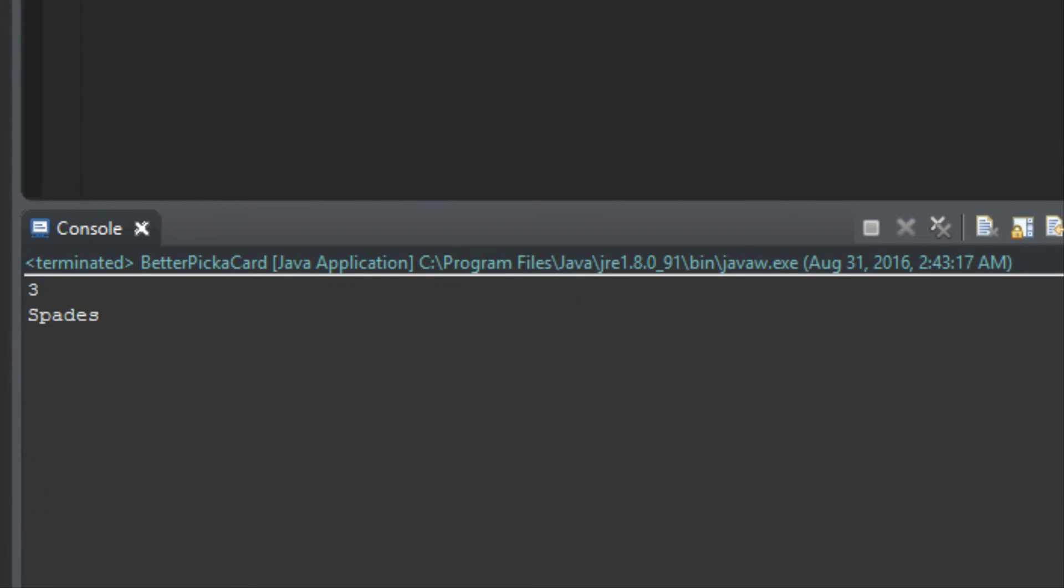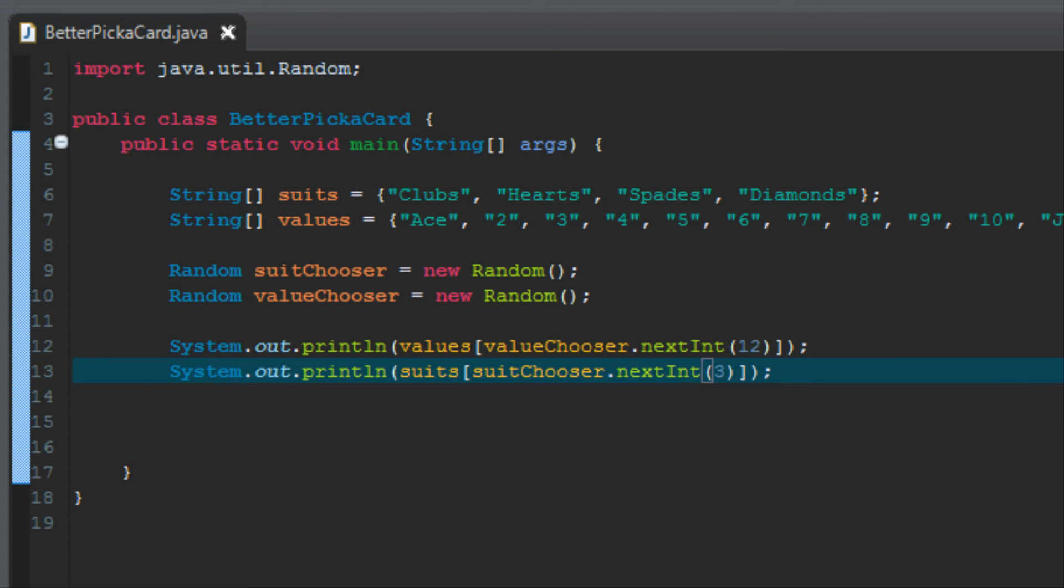Now I'm going to run the program and show you that we're going to get a random card value and a random suit. 3 of spades. If I run it again, we get jack of hearts, 9 of hearts, 9 of clubs, 7 of clubs, 3 of clubs, 7 of spades. That's everything important in this program. We're getting a randomly chosen card with two arrays and two random number generators.